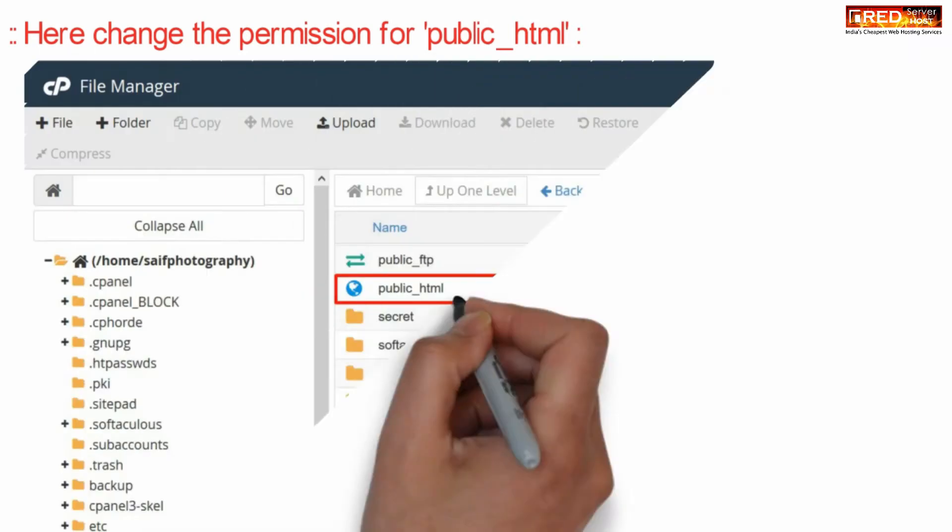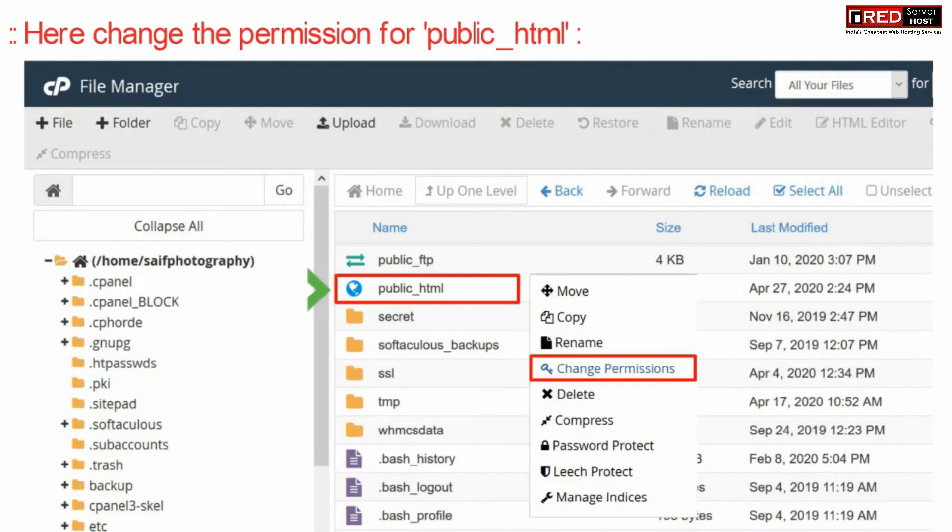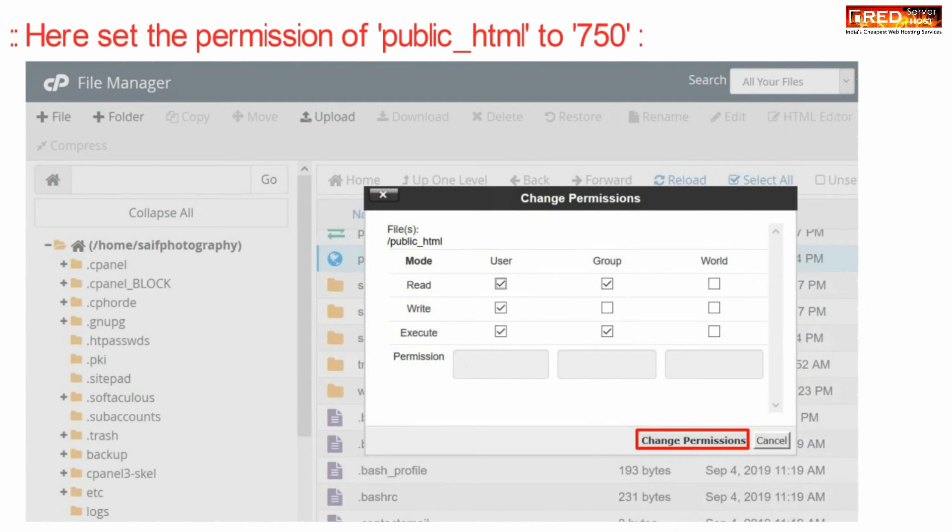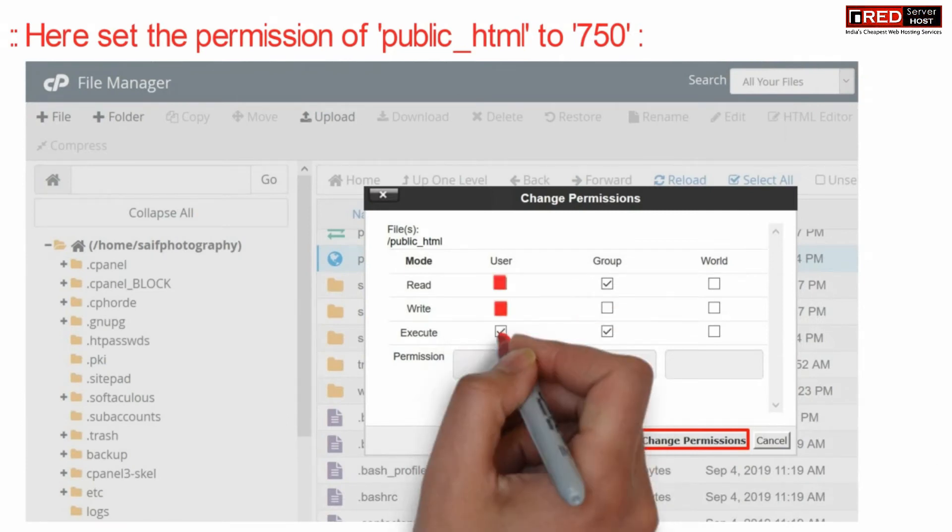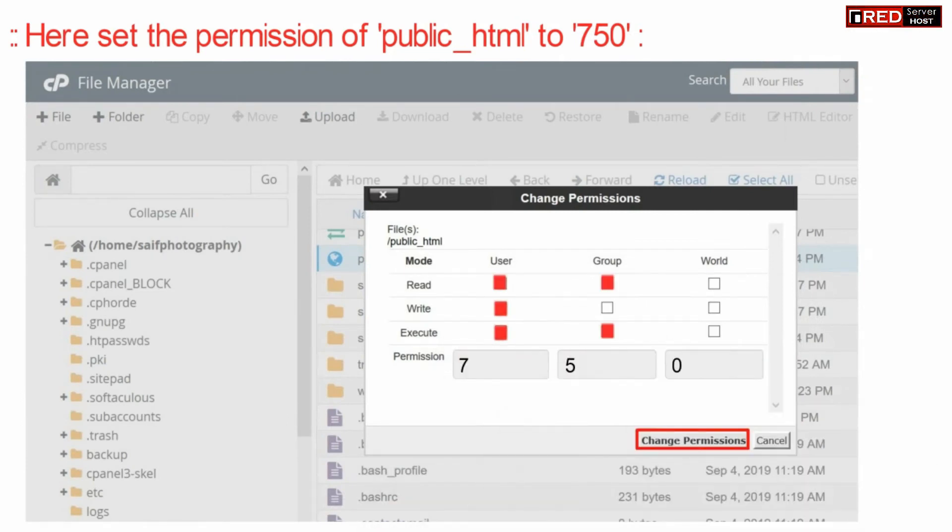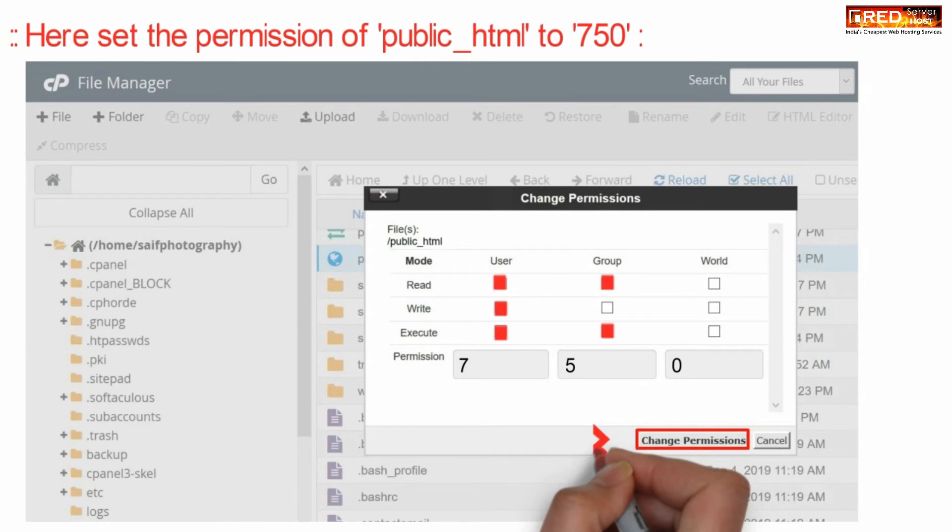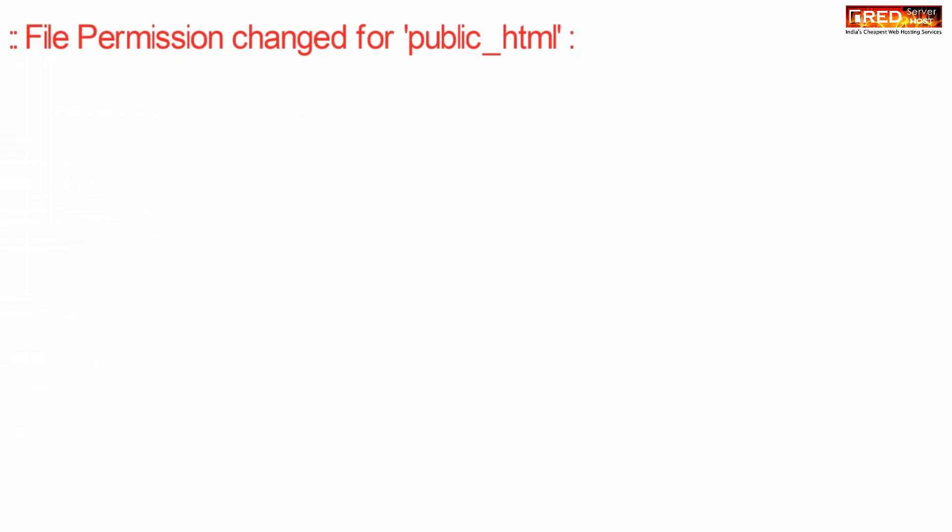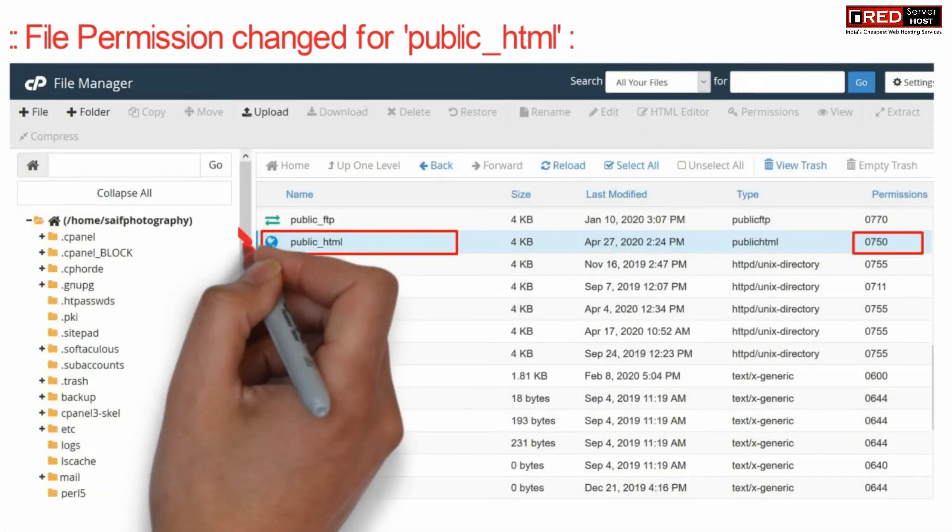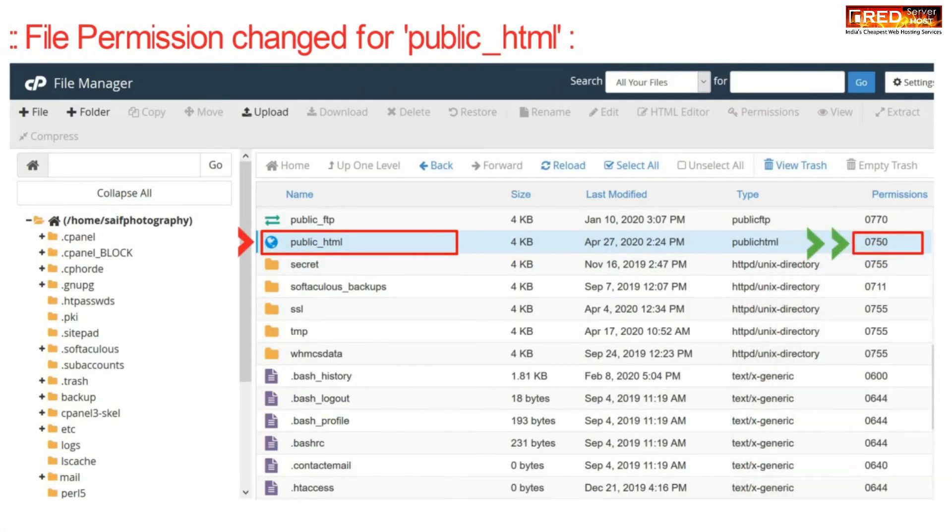From here you can change the file permission of public_html. The correct file permission for public_html is 750. The file permission will be visible on the right hand side.